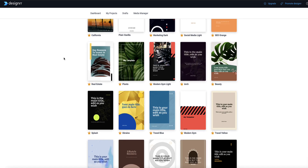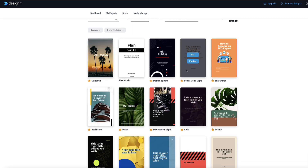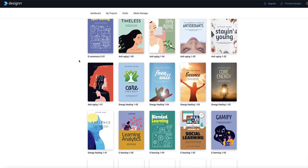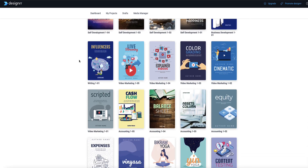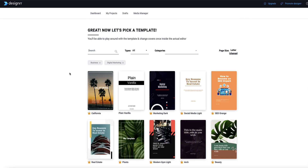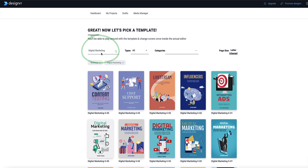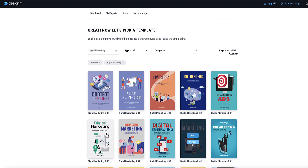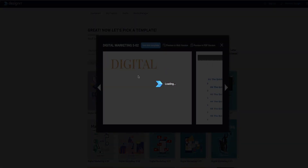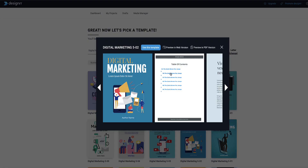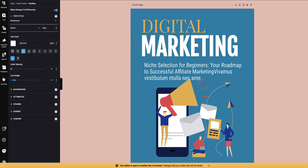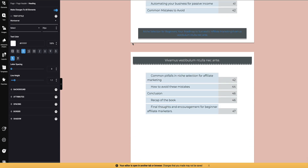Designer has loads and loads of templates covering every niche, and it starts by showing the ones most relevant to your particular ebook. You can scroll through and get an example of the templates available. You can also search by category — I'll put 'digital marketing' to sort the most relevant ones. When you see one you like, you can click preview to see what it's going to look like inside: the cover, the table of contents, and the internal layout. I'm going to use this template here, and now Designer has pulled the whole ebook into the editor.